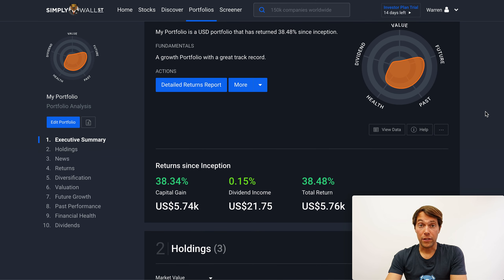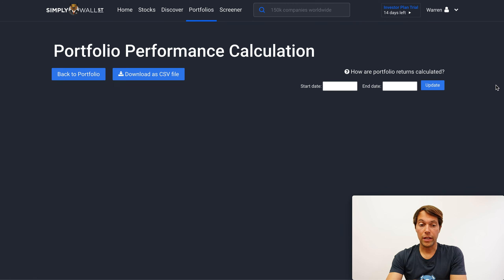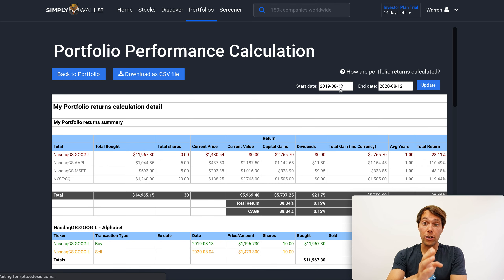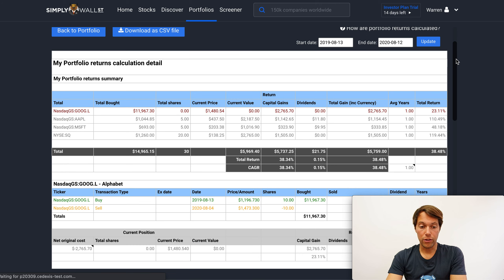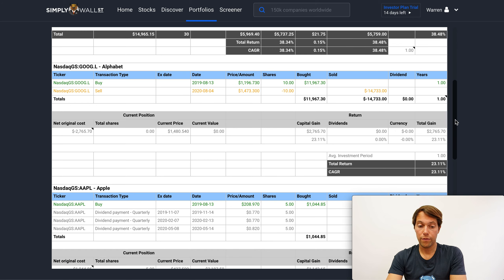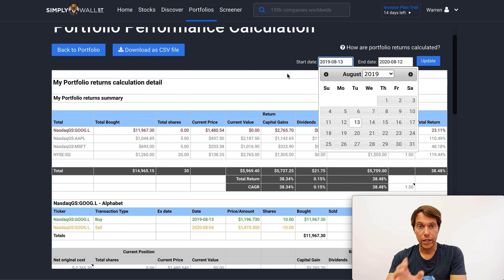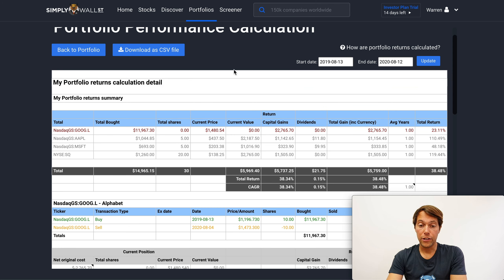The rest of the report, now that I've added those transactions, is the same except it accounts for all those different aspects. But if I go to my detailed returns report, this is now based on those actual dates rather than one year ago or three years ago. So if I go down, I can actually see the buy and sell transaction that I made with Google and I can calculate exactly what my capital gain was from that trade. These dates can be changed, which is very powerful if you ever want to know between two dates — say in a financial year — what your returns were. You can also download this as a CSV and open it in Excel or Google Sheets if you want to keep your own records.